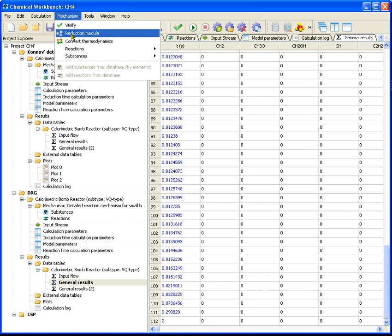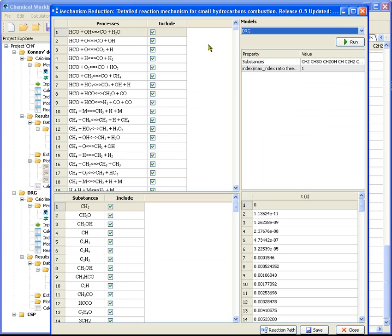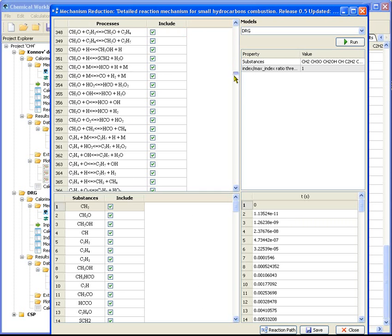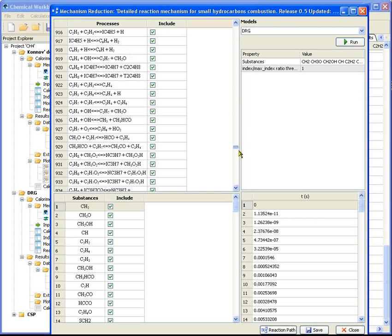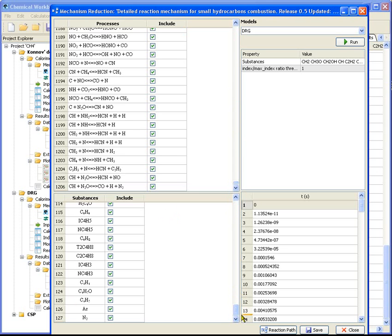Enter into reduction model. Choose DERUGE method. In the table of process, the reactions included in the detailed mechanism are presented. All the initial species are included in the table of substances.